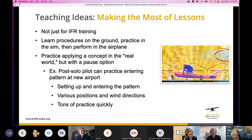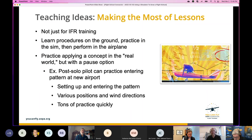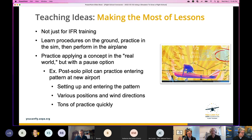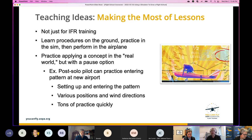You'd never put somebody in a sim and try to teach them a steep turn without talking about it on the ground first. Learn the thing on the ground when the input level is really low, practice it in the sim, then perform it in the airplane. The pause button is the most important feature of any simulator. You can pause a flight when someone's getting overwhelmed — that's super beneficial. But it gets abused. What you're looking for as an instructor: if their mind is still processing, don't pause it — let them go through it, because learning to recover from being behind the airplane is a crucial pilot skill.